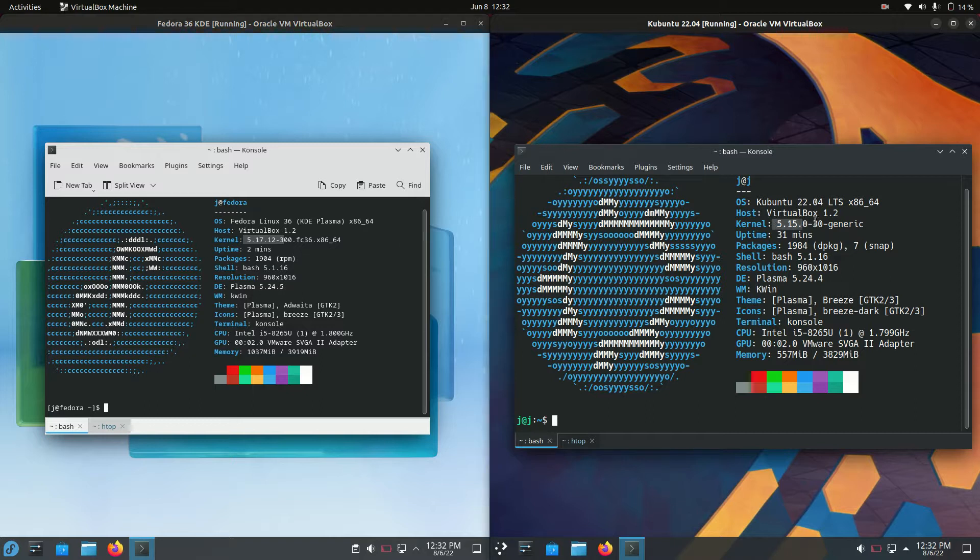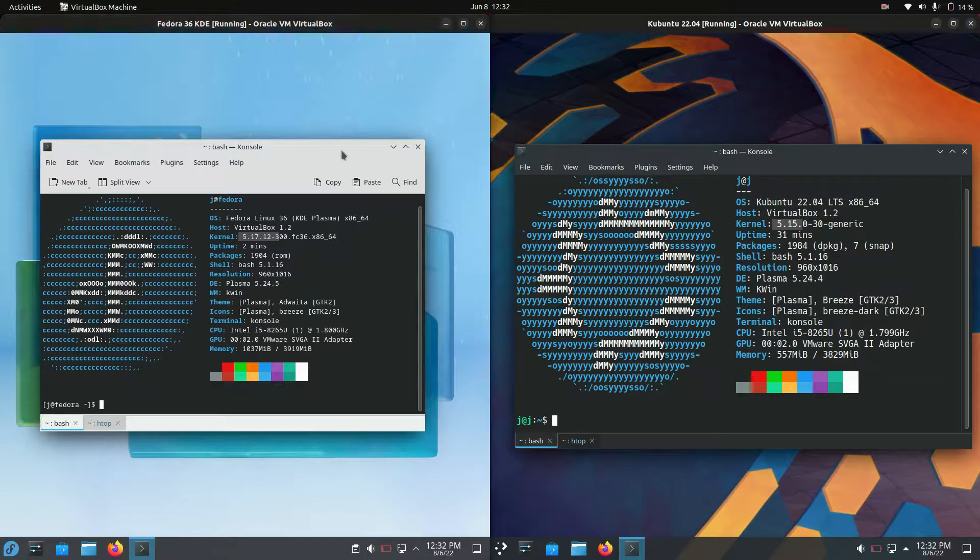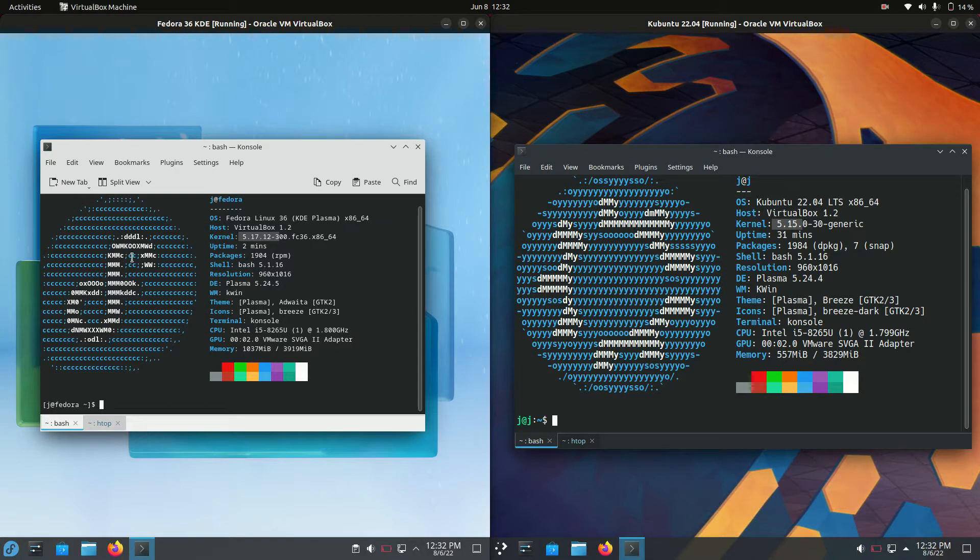Whereas Kubuntu is still running a pretty recent kernel, but it's not the latest and greatest as the ethos upon which Fedora is foundationally built. But hey, not too far apart those two.